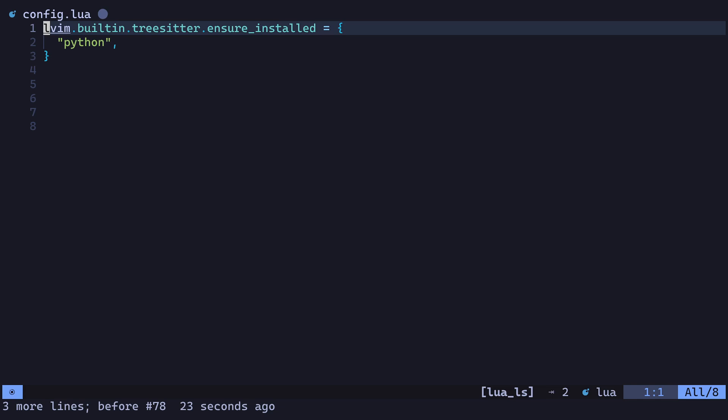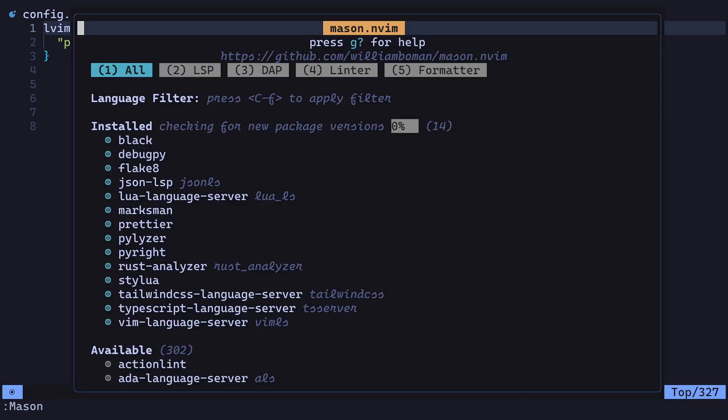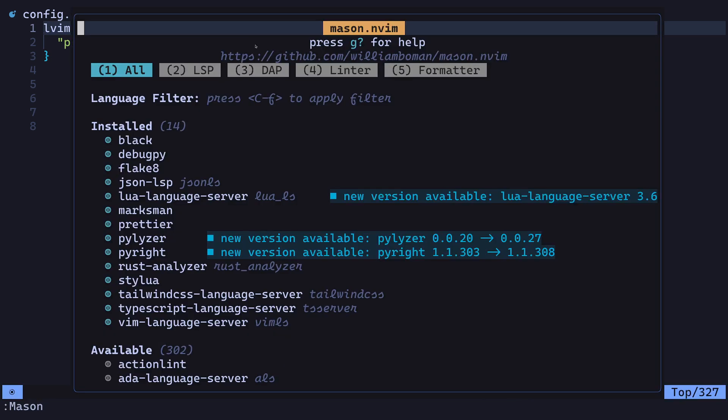LunarVim will automatically set up the PyRite language server for completion and diagnostics. To make sure it's installed, you can enter Mason, and PyRite should be in the list of installed language servers.